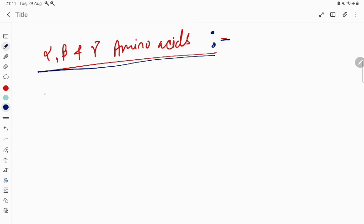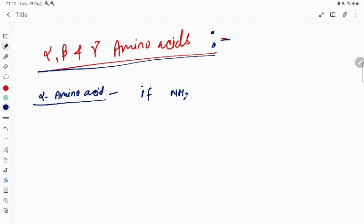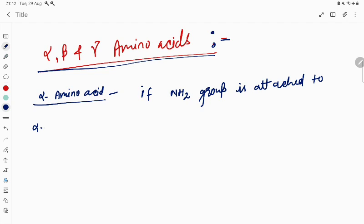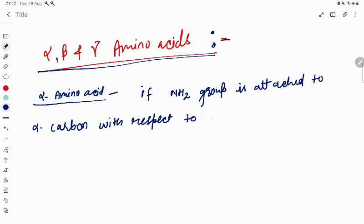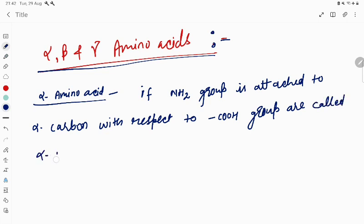If the NH2 group is attached to the alpha carbon with respect to the COOH group, those are called alpha amino acids.